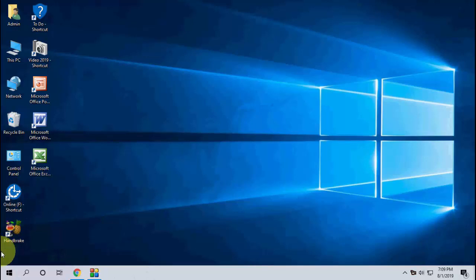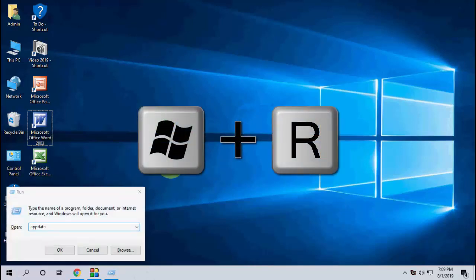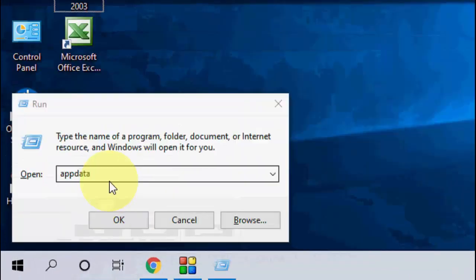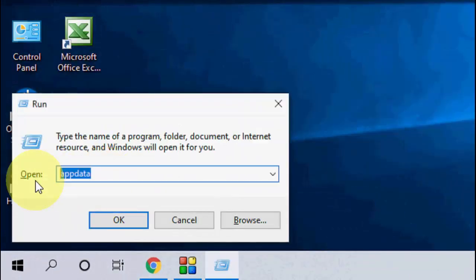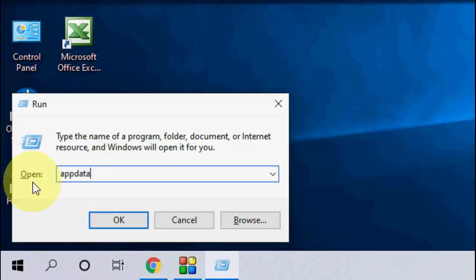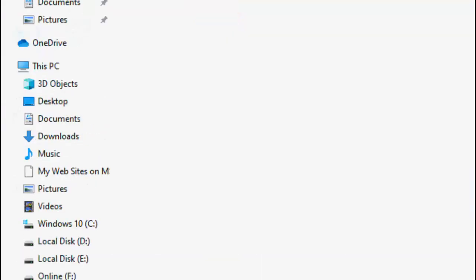First thing is go to the Run command. Just press Windows R to open the Run command and here type appdata like this. Click OK.